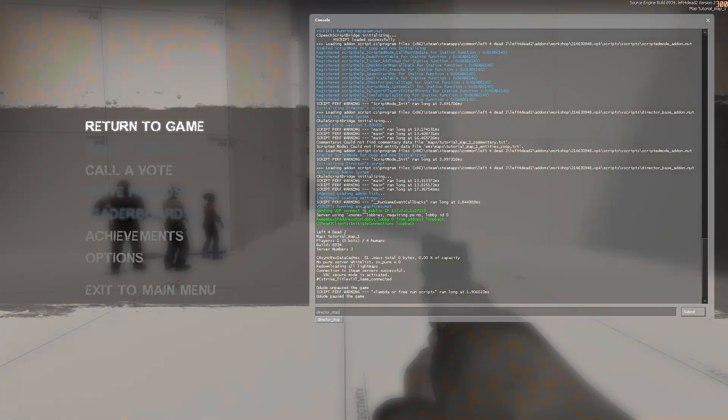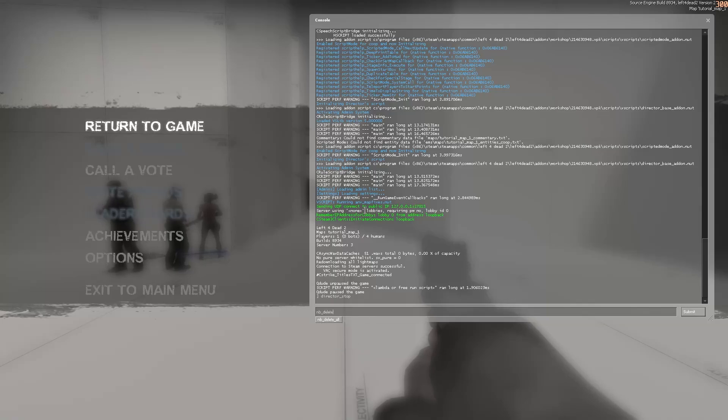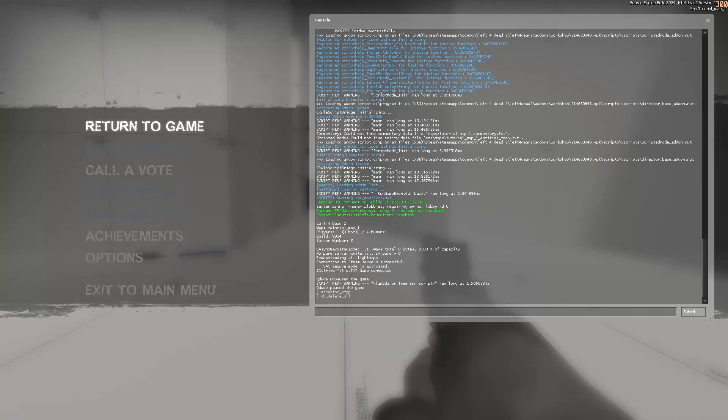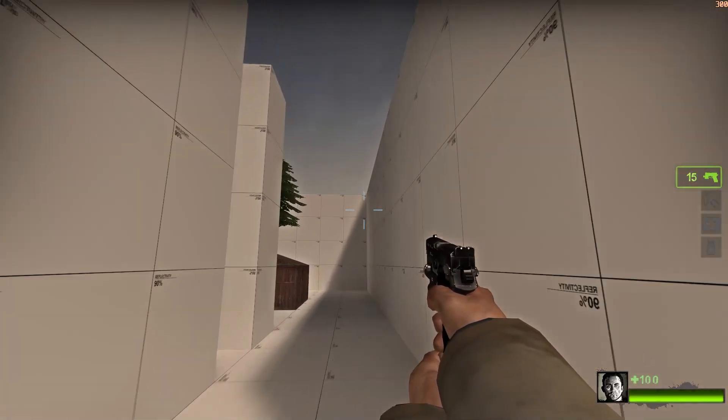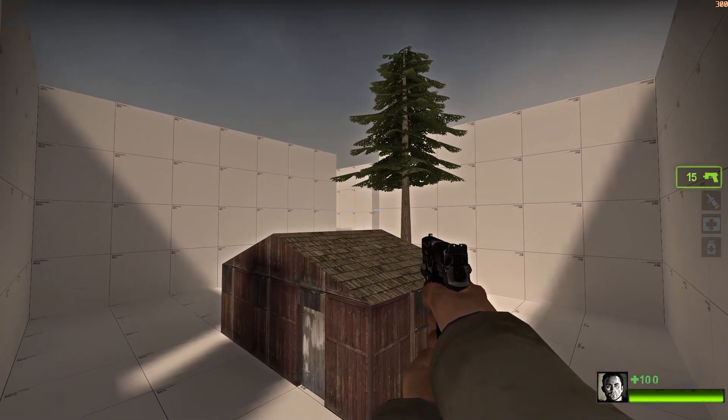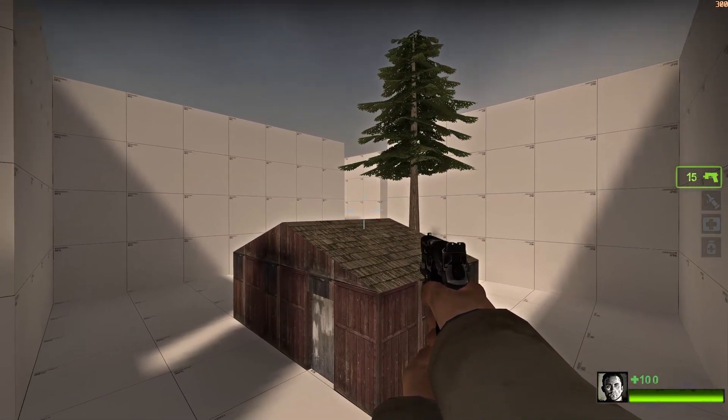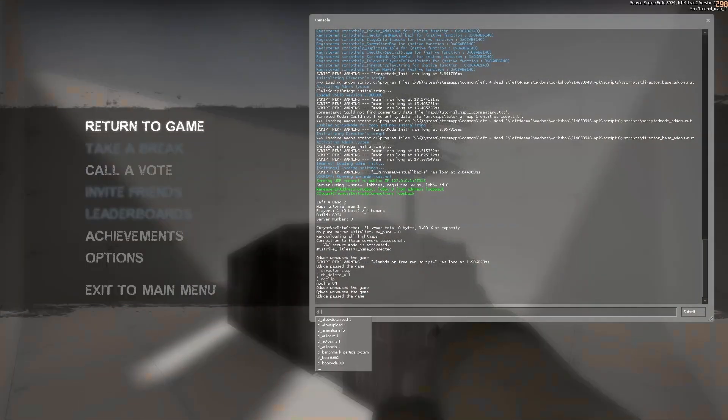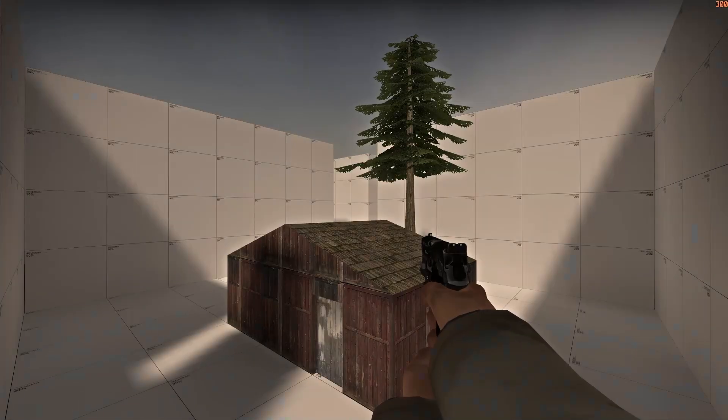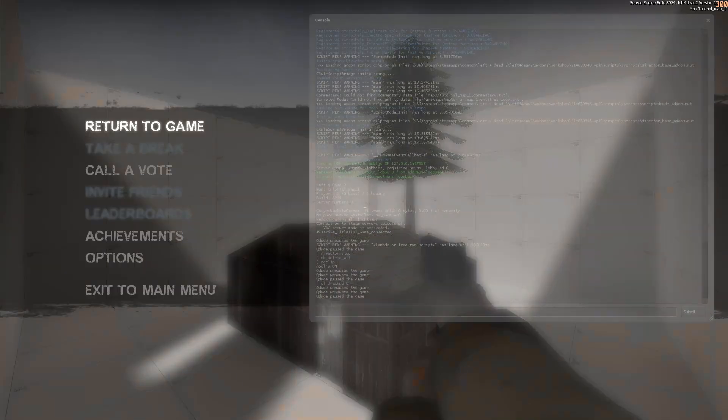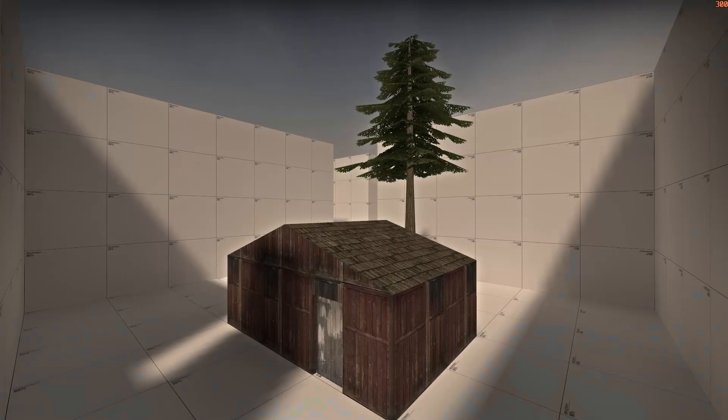First is director_stop, which turns off the director and prevents it from spawning zombies. Second is mb_delete_all, which deletes all bots from the game. Third is noclip, which lets you fly around. Fourth is cl_drawhud 0, which turns off the HUD. Fifth is r_drawviewmodel 0, which turns off the weapon view models.